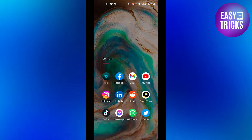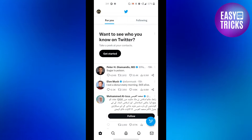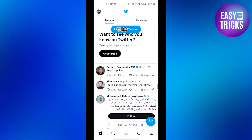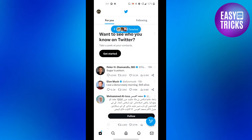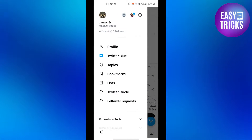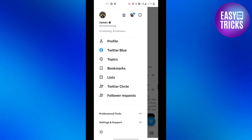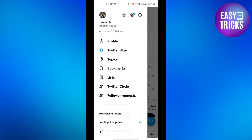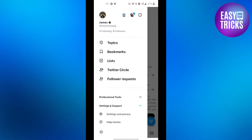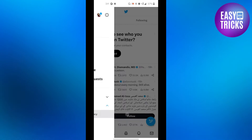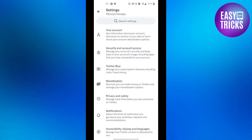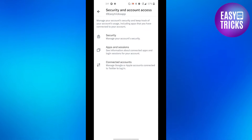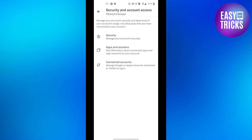First of all, let's go to our Twitter app. From the top left corner you will see your profile picture. Click on that and scroll down a little bit and you will see Settings and Support. Click on it, then scroll down a little bit and click on Settings and Privacy. From here click on Security and Account Access, and then click on the Security option.